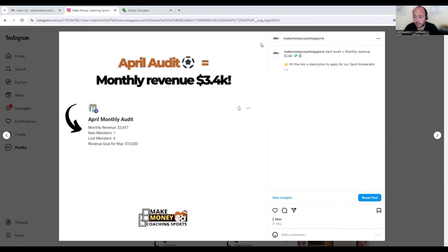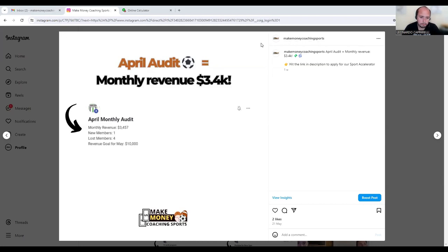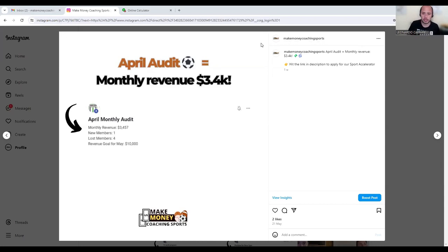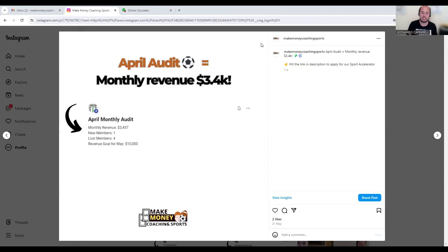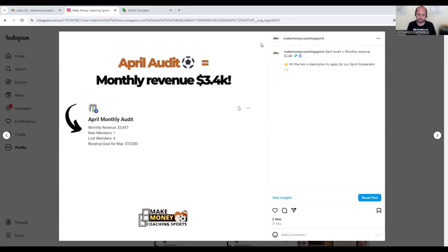This is April's audit for this coach. If you don't know what an audit is or this is the first time you're watching our channel, essentially what we do in our company is when we work with a coach, we get them to audit their business every single month.